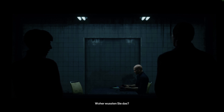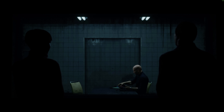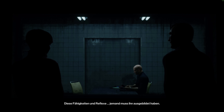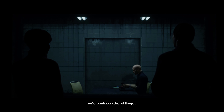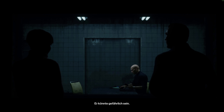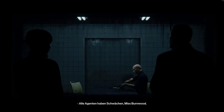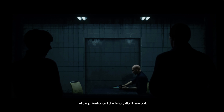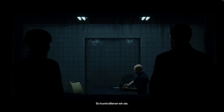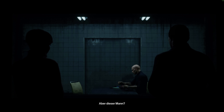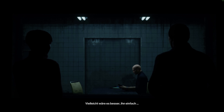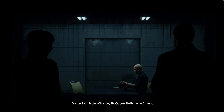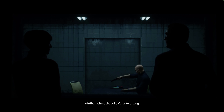How did you know? I told you he had talent. His stats are off the charts. Such skills and reflexes — they could only be the result of previous training. Power like that, with no moral restraint, it could be dangerous. I thought that was rather the point, sir. All agents have weak spots, Miss Burnwood. Pressure points. To keep them in check. But this one... Perhaps it would be better to just... Give me a chance, sir. Give him a chance. I will take full responsibility.